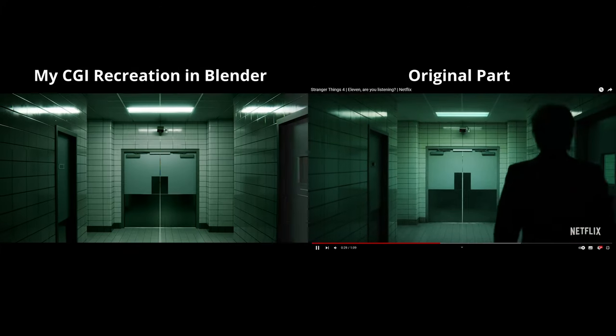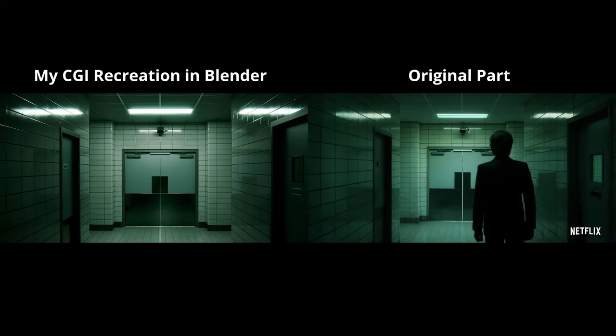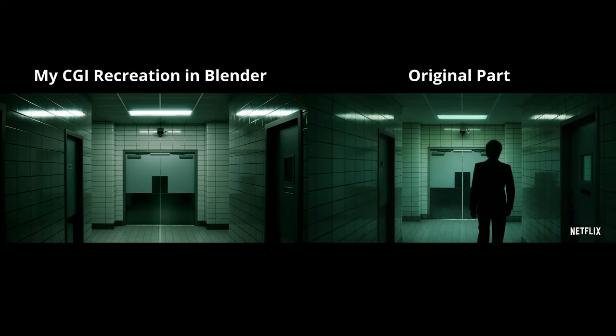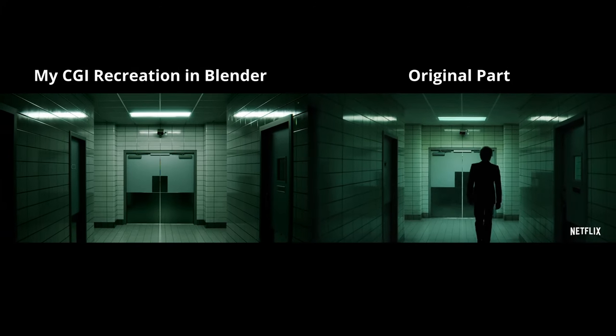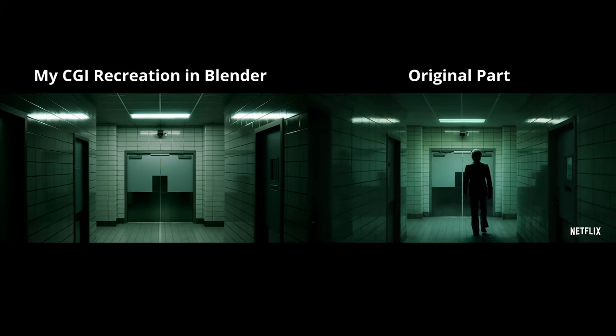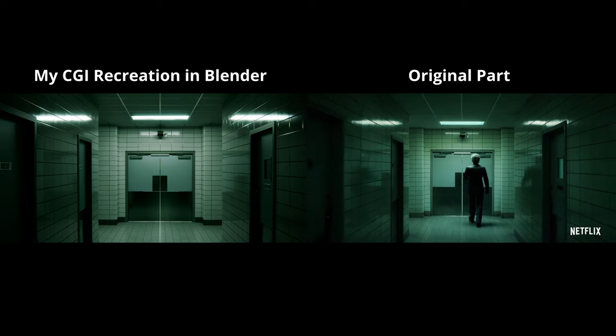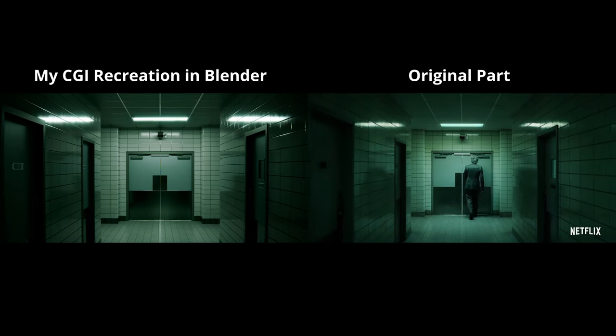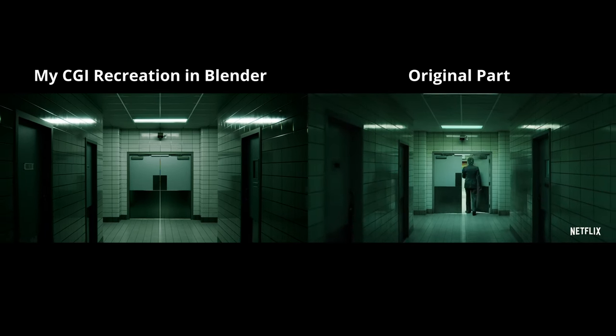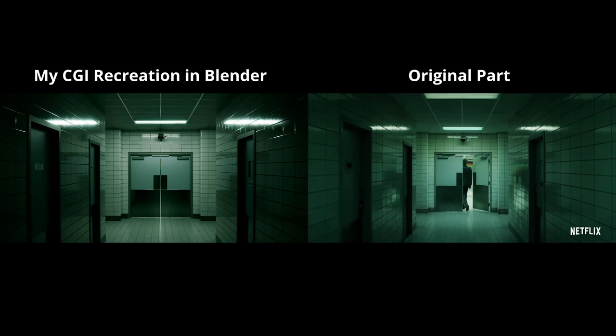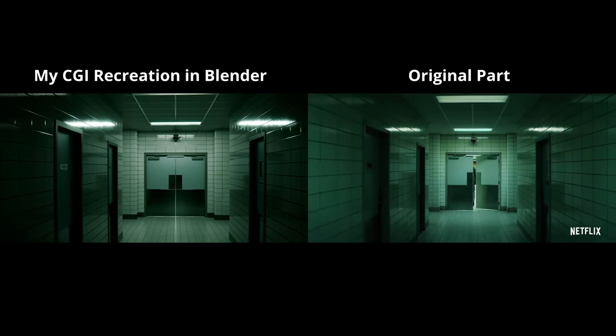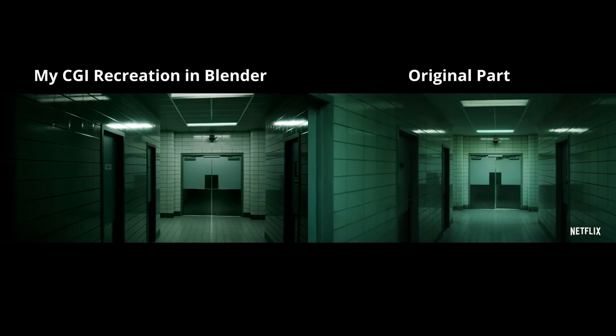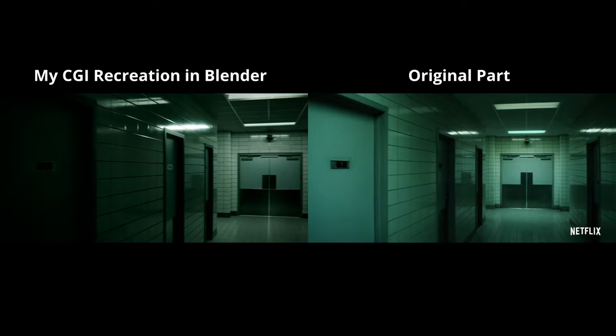I love Stranger Things, especially the spooky lab scenes. That's why I've recreated part of that laboratory using Blender. Let me show you how I did it.